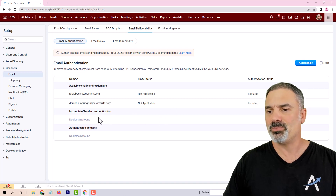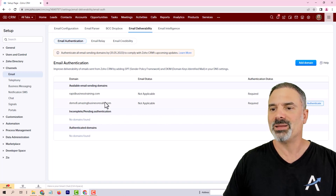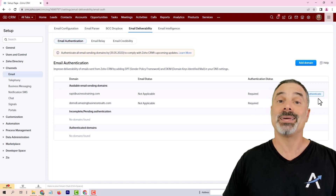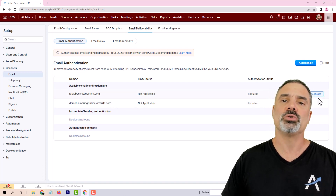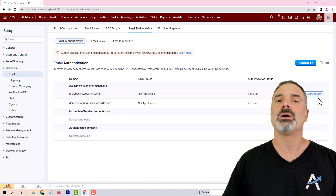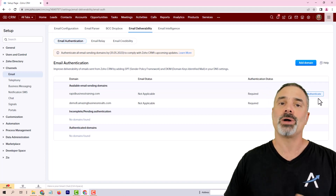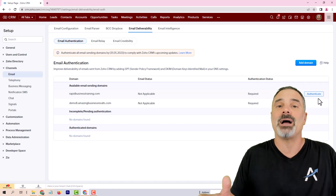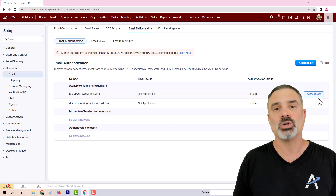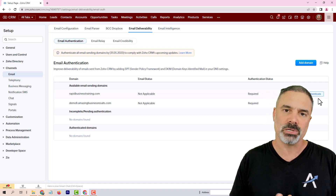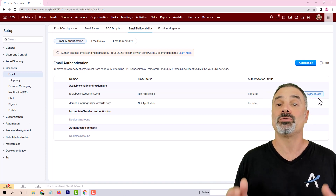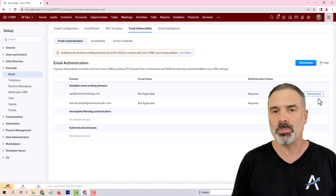If you have domains on Pending or Available Email Sending Domains, you will need to authenticate those, and you will need to do it using your DNS provider. If you don't know what I'm talking about, ask a professional, or ask us, or ask any company that is dealing with those kinds of things. You need to have SPF and DKIM in order for your emails to be sent properly to your clients.